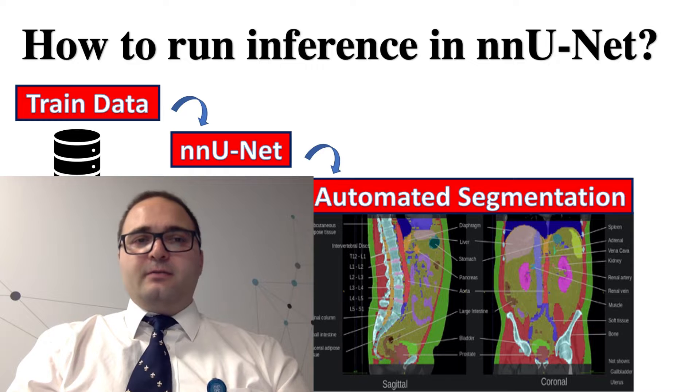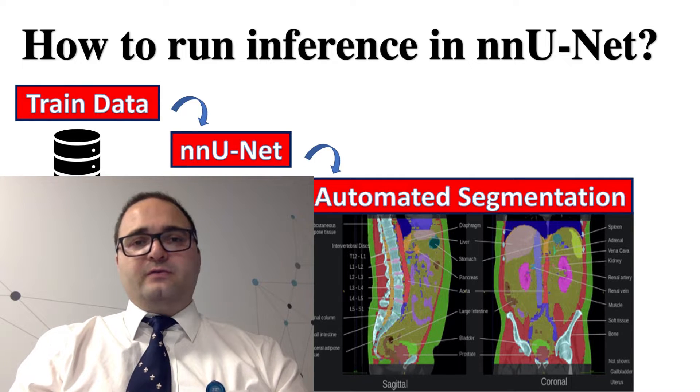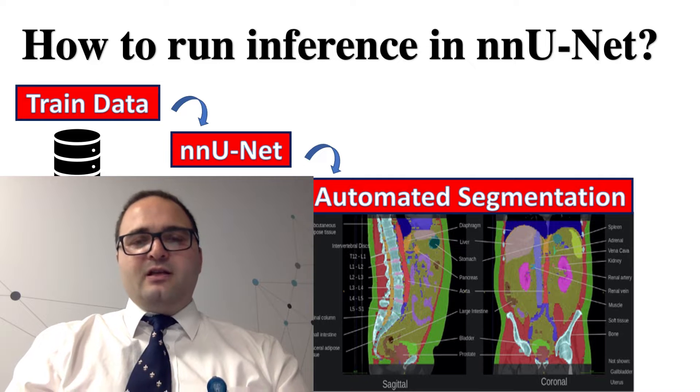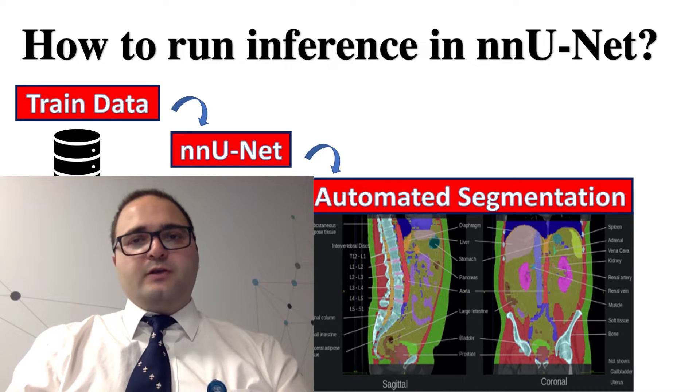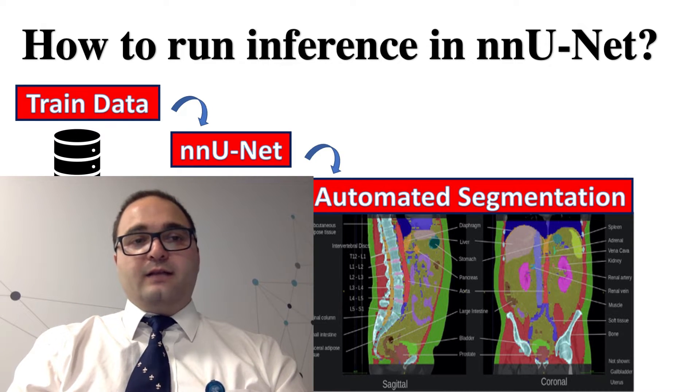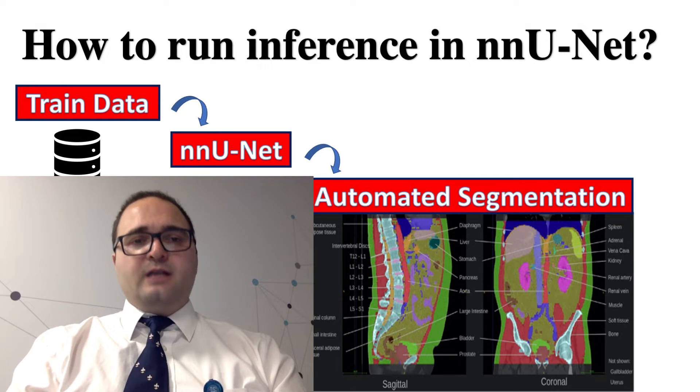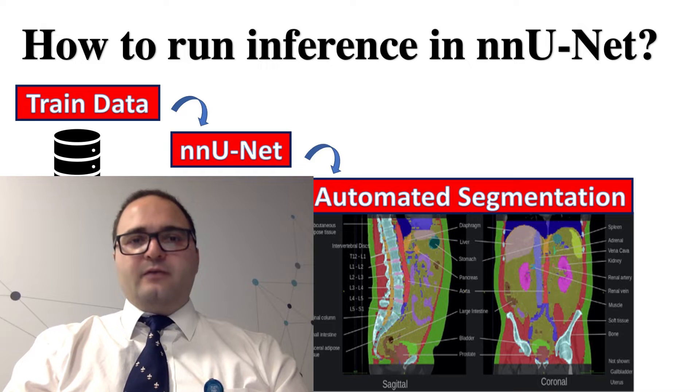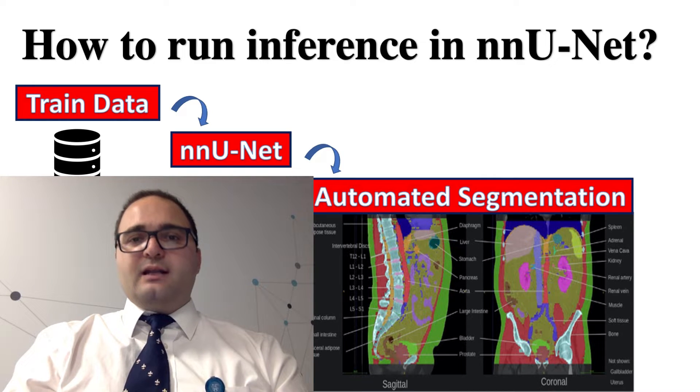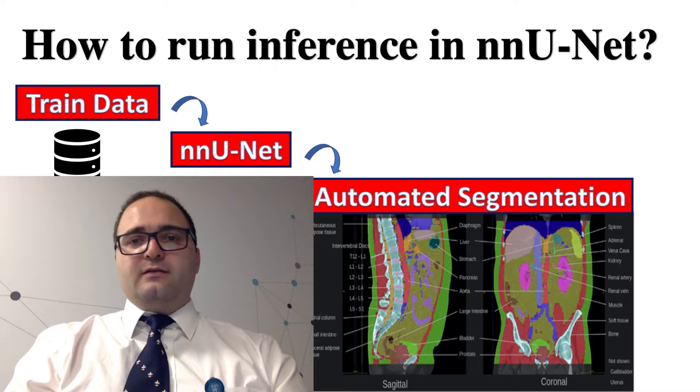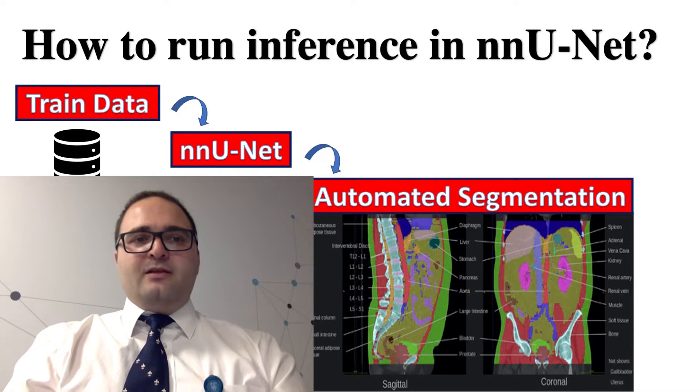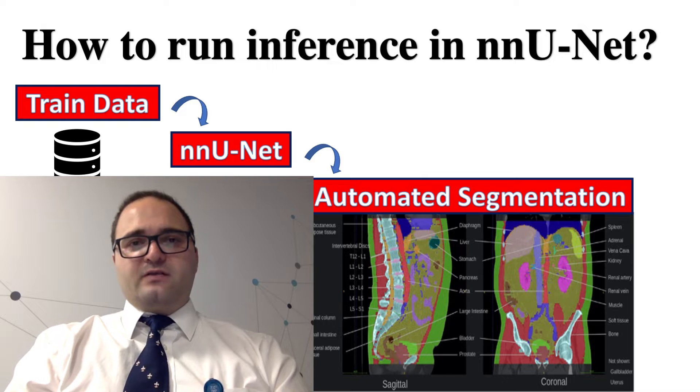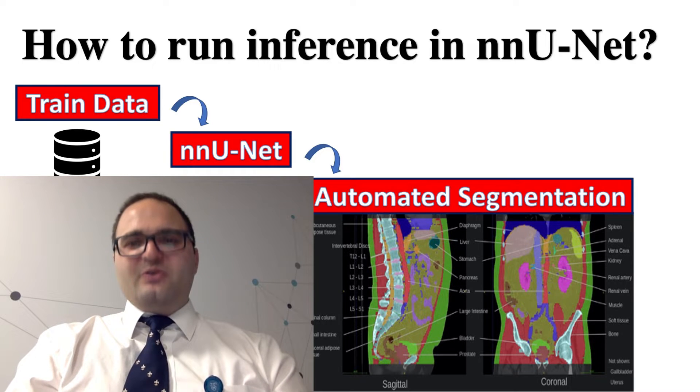In previous episodes, I showed you how to install and then train a segmentation model using nnU-Net, and today we want to see how to infer on unknown scans and how to compute desired metrics by nnU-Net. Please watch this tutorial and follow the instruction, and I hope you enjoy it.